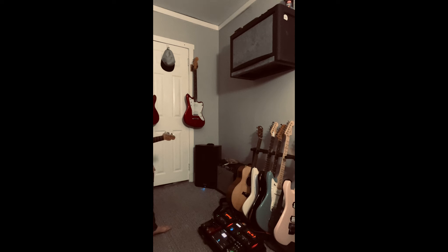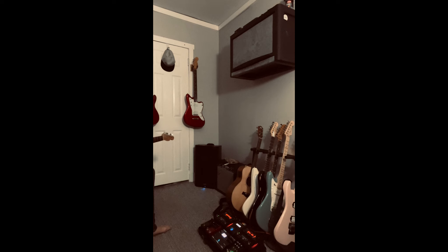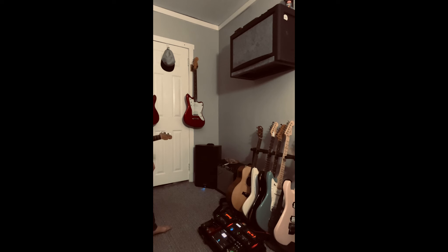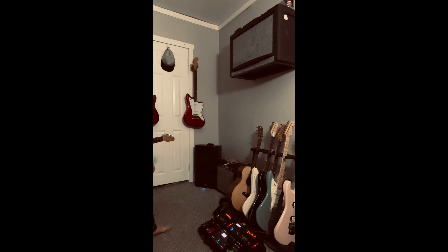I'm running the Matchless Independence 35 Channel 1 on the left, and the Tone Junkie 65 Deluxe Reverb on the right, and I've just got a pretty basic signal path.